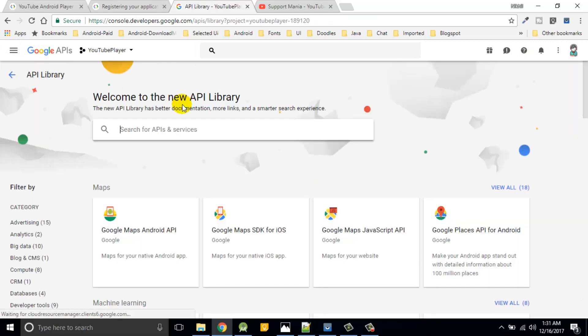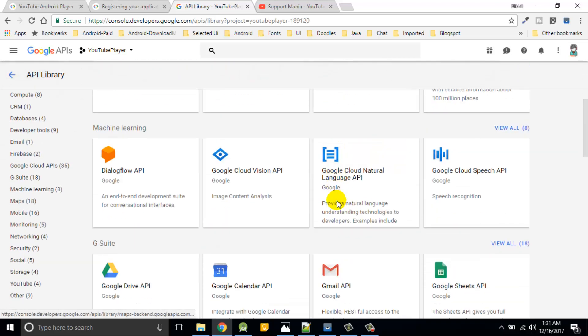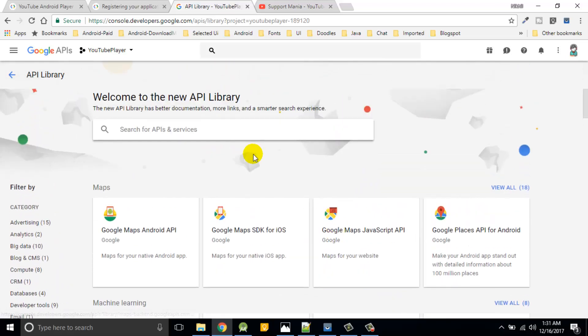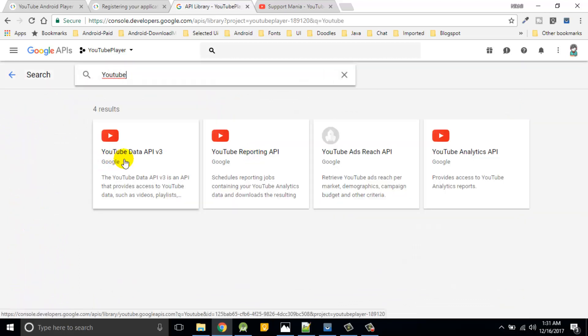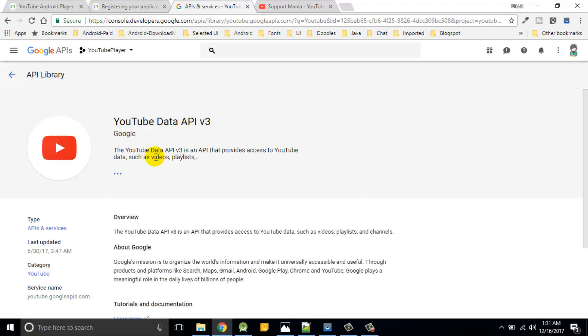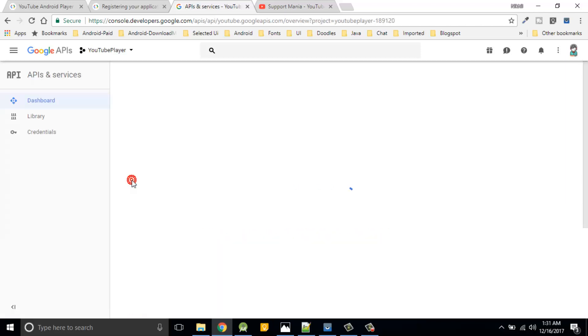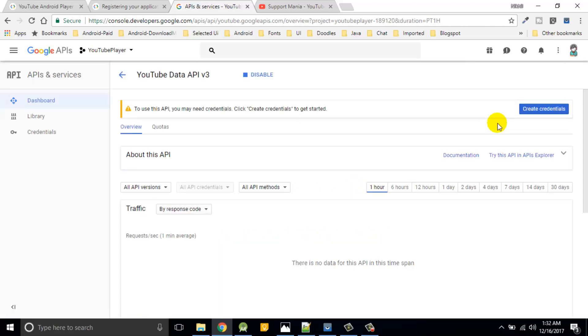Then we go to API library. Here a lot of libraries are available in search for YouTube, but we'll use YouTube data API version 3. Just select it and click on enable. So basically API tool you're going to generate it.